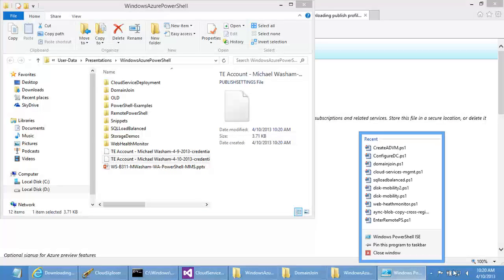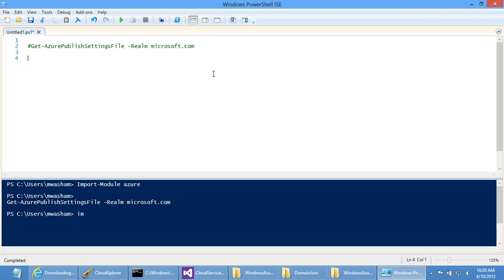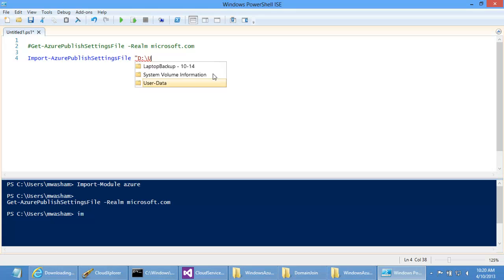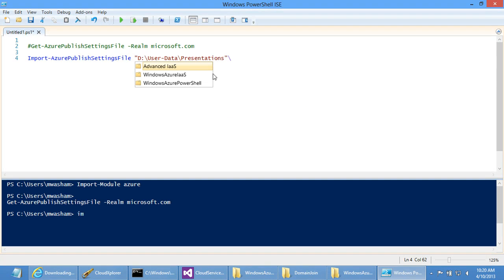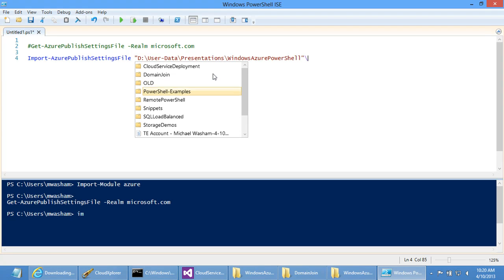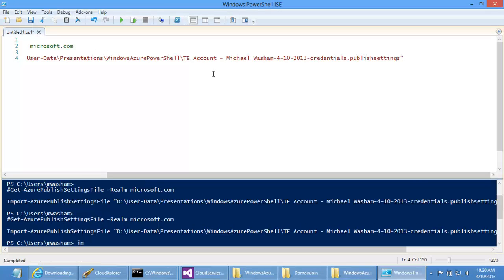The beauty of this capability is you only have to do it once — we persist all these settings in your user profile. You'll occasionally see scripts that import every time, but if you set this up once, it's persisted in your user profile. The reason you shouldn't import every time is because if you have multiple subscriptions, it will always set the last one as default, so you'd have to change it every time.